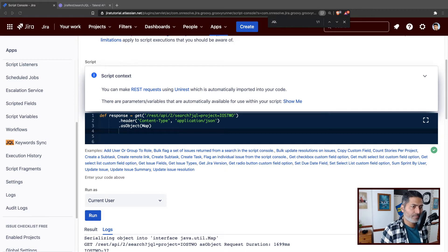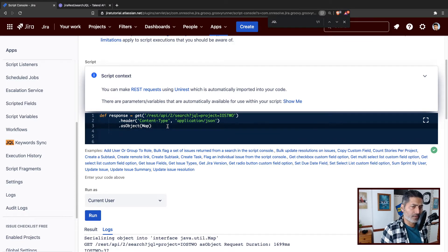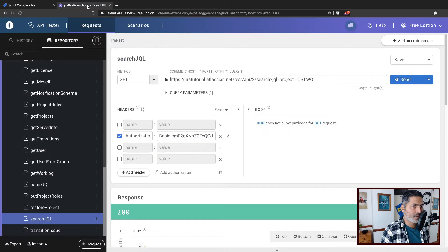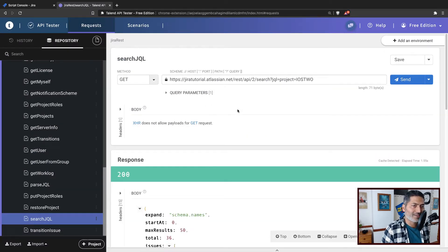We have been using Script Runner to do simple things. If you watched my previous video on Script Runner for Jira, I basically showed you how to get the issue details. Now let us continue that, and before I talk about how to parse the JQL result, we have to first understand how to use the REST API to get issues based on a JQL query.